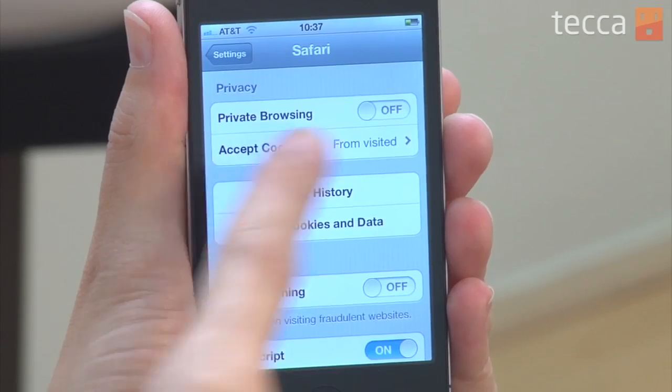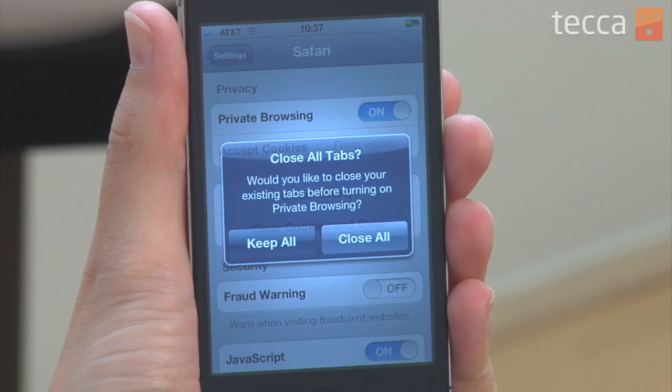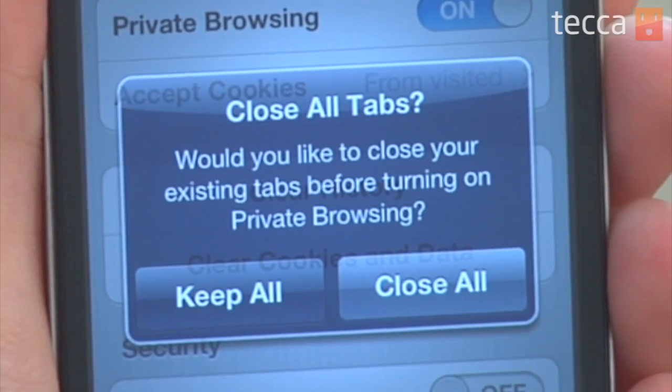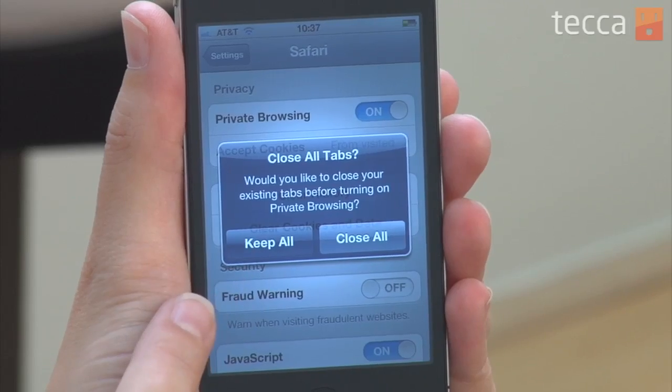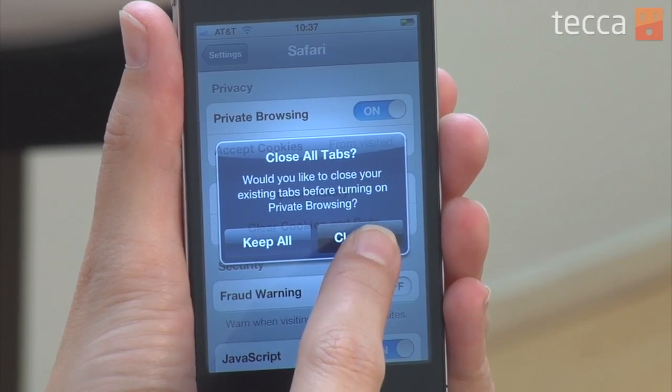Now here's the important part: privacy. Private browsing right now is toggled to off, which means Safari is keeping that information like our history. So let's say I don't want my husband to know what I've been looking for for his birthday party this year — I'm going to go ahead and toggle private browsing to on. It will ask me if I'd like to close the tabs I've been using in Safari, and usually you want to do that, so let's go ahead and click on Close All.